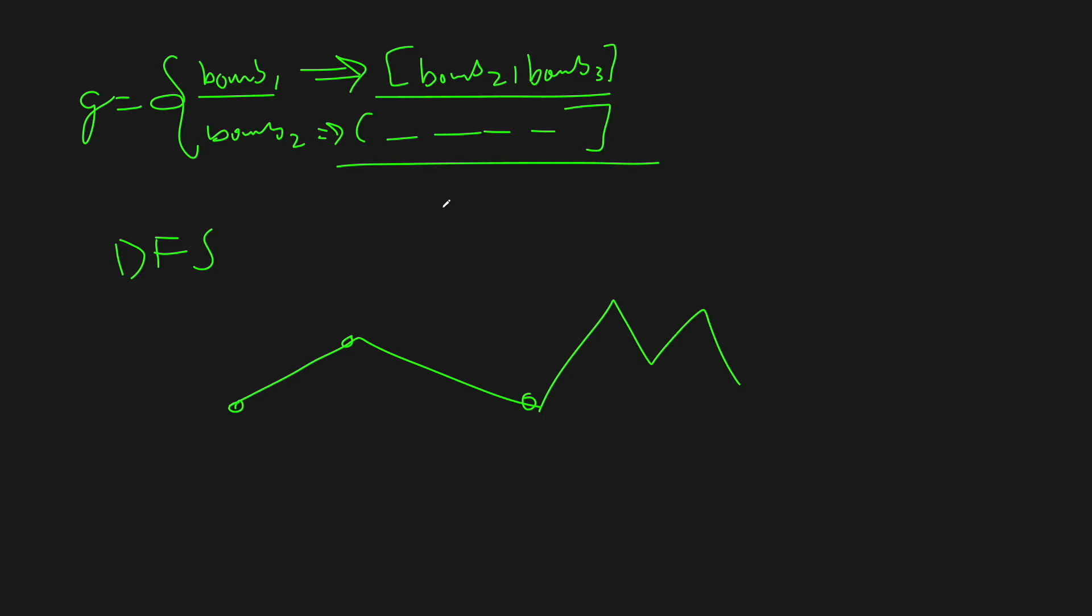So, we'll basically do this for every single bomb and just try to see what the longest path we can go down is. And at the end, that's it. All we have to do is build the graph and DFS it to find what the longest path is.